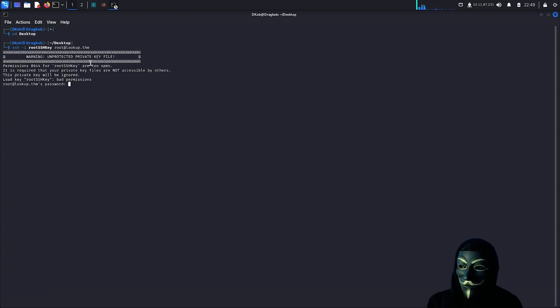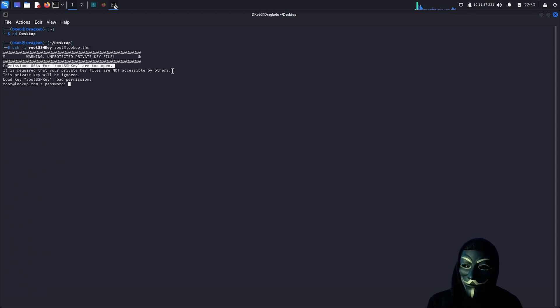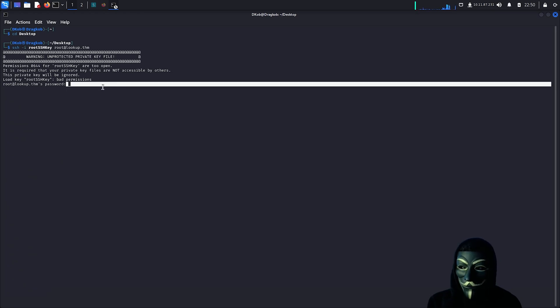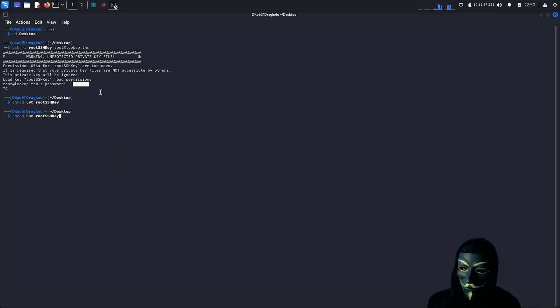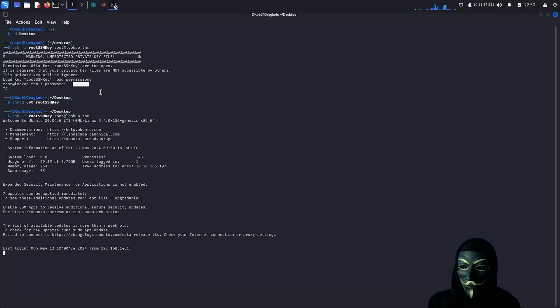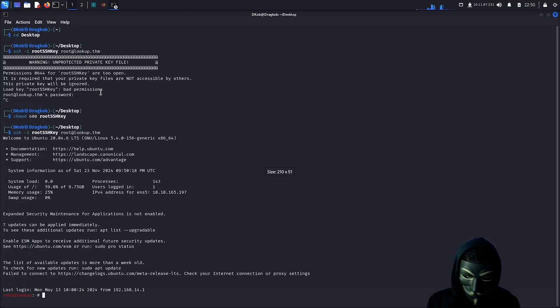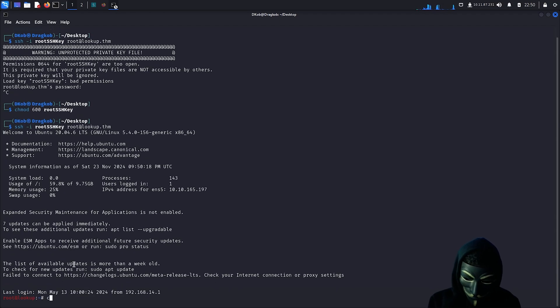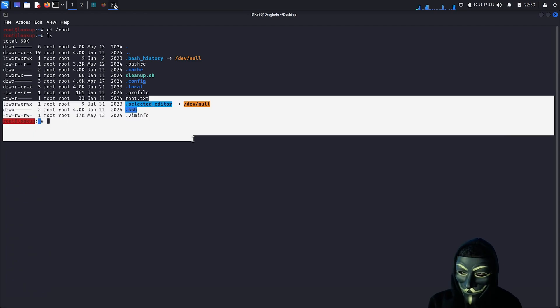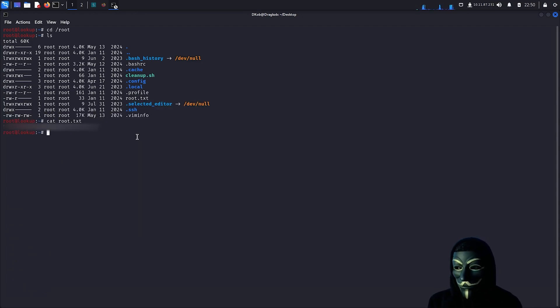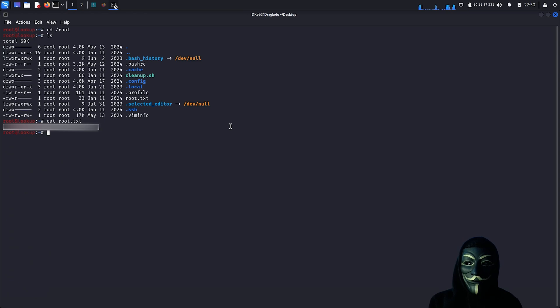The key was not being considered because the file's permissions are too open. I will restrict access to the file using chmod 600 and try again. I think this should work now. I am now logged as root. Let's get the flag. The flag has been retrieved and this box has been successfully fully pwned.